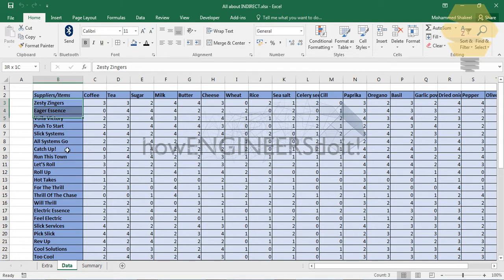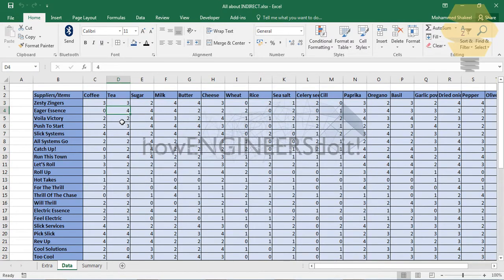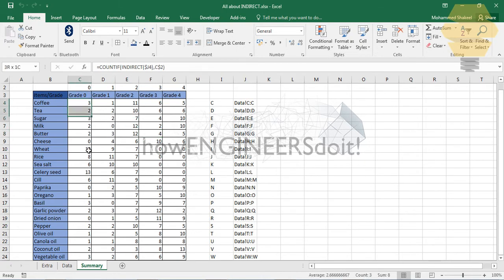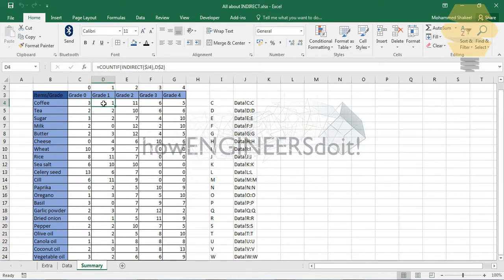Here is the data — we have the list of suppliers on the left side, and in the columns you can see the list of items. The data shows different grades of these items supplied by different suppliers. In the summary, I'm going to list all the different items and their grades from 0 to 4, and count how many of each grade exist — for example, how many grade 0, grade 1, or grade 2 values appear for milk. We can do this easily using the INDIRECT function.